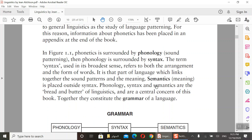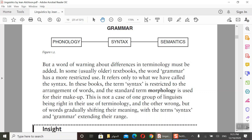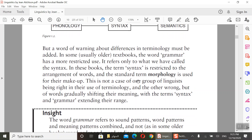Syntax can cover both morphology and grammar. It is that part of language which links together the sound patterns and the meaning. Then we have semantics — semantics is the study of meaning. Phonology, syntax, and semantics are the bread and butter of linguistics and the central concern of this book.